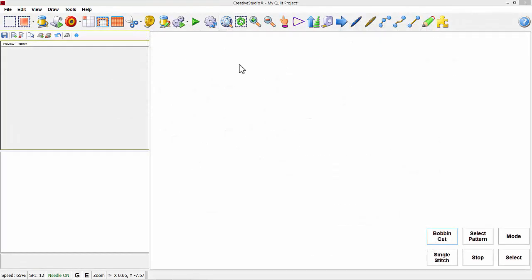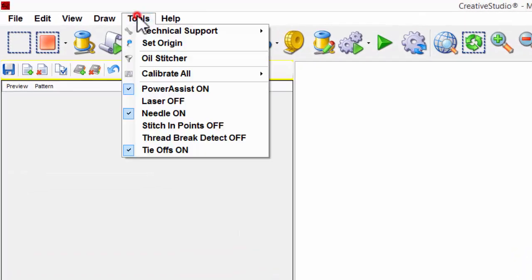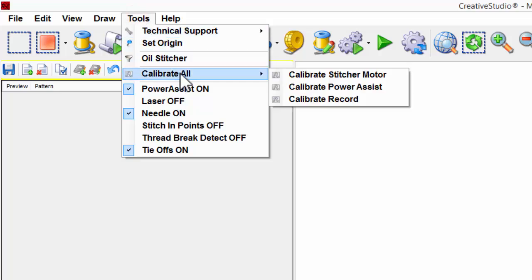In this video I'm going to define Calibrate All. Calibrate All adjusts the software to your Statler. When new software is installed, the software will prompt you to use Calibrate All. I'm going to move my cursor up to Tools, left click, and move down to Calibrate All.